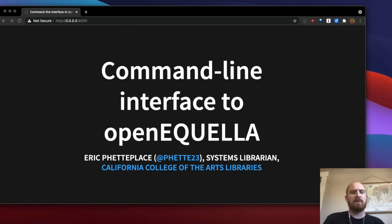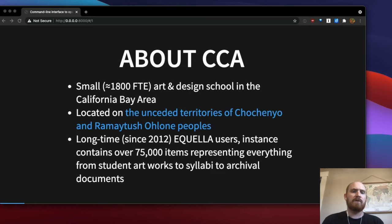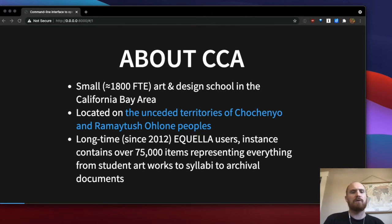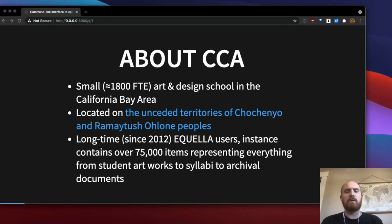Hello, I'm Eric Petiplace and I'm a systems librarian at California College of the Arts. I'm here to talk about a command line interface to OpenAquella which I've created. California College of the Arts is a small art and design school in the California Bay Area, located on the unceded territories of the Chochenyo and Ramatosh Ohlone peoples. We're longtime Aquella users and our instance contains over 75,000 items representing everything from student artworks to syllabi to archival documents.